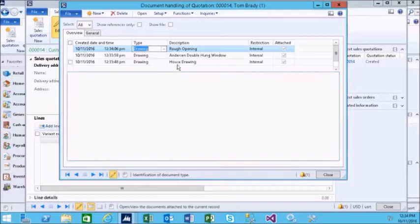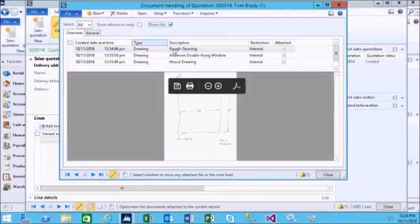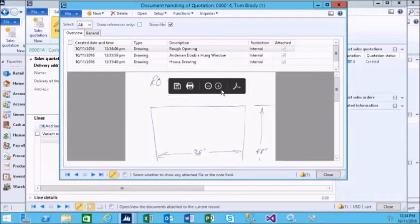We can view files throughout Microsoft AX. In this case, we also have Adobe tools built into this hand sketch.